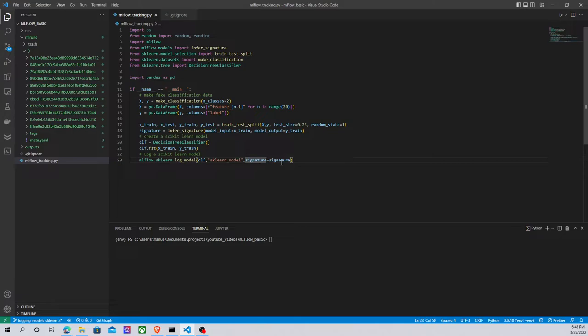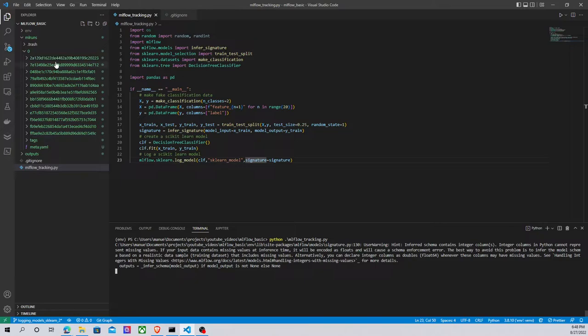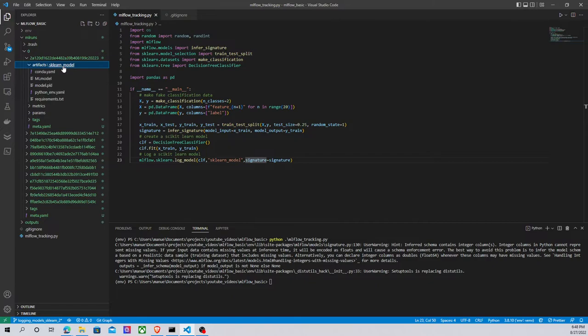And in this line we add this part: signature equals signature. So let's see what happens when we run this code. And here we're going to see another run.